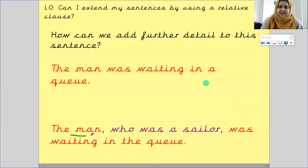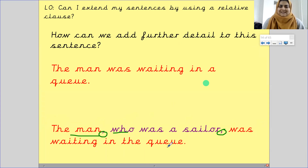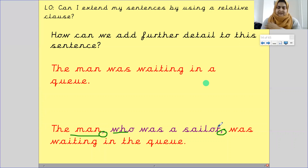You have your subject, your comma, then your relative clause — 'who was a sailor' — so 'who' is your relative clause word. Then you finished off your sentence and used a comma, then 'was waiting in the queue.' To recap: 'The man was waiting in the queue' is the main clause and does make sense, but 'who was a sailor' does not make sense by itself.